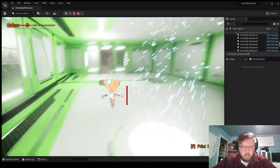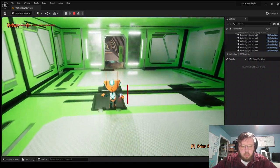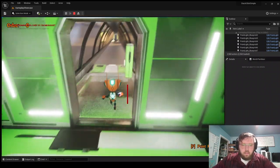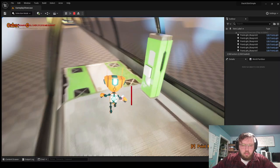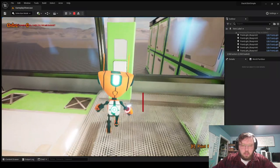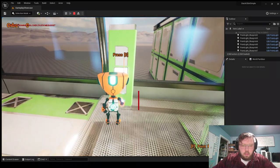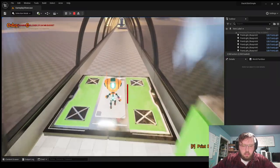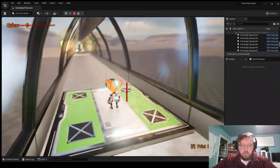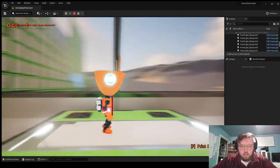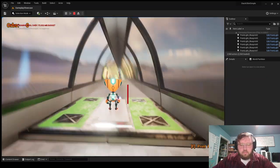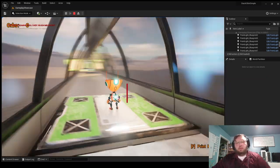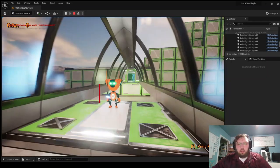Alright, cool, made it. So now we can press this button. And yeah, the platform works now. So we get taken across.